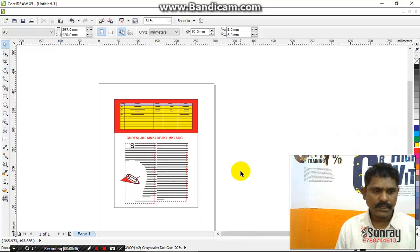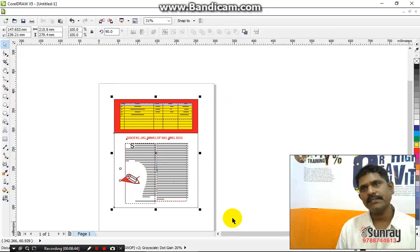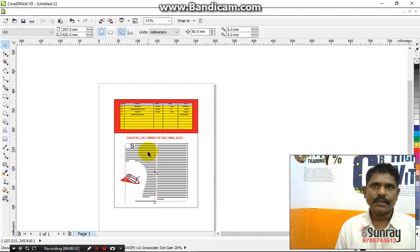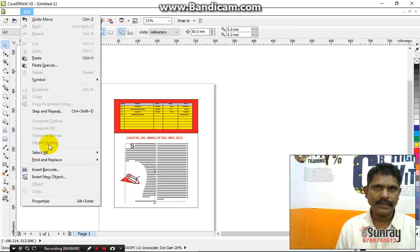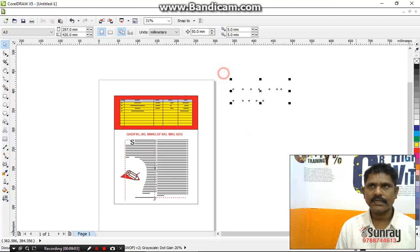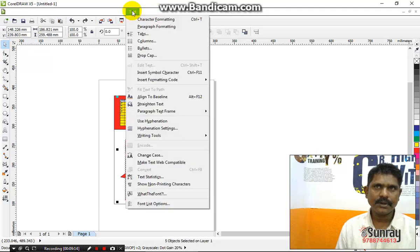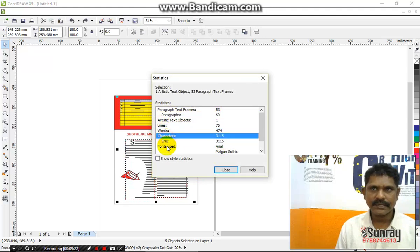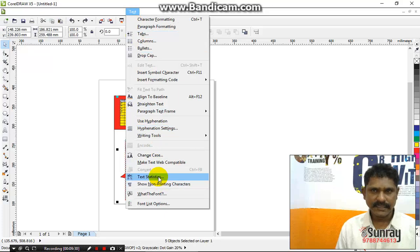Now we are going to complete the text. Now we are going to print out. If we are going to print out, we will select the text. Now we are going to print out text and select all text. The text is full.